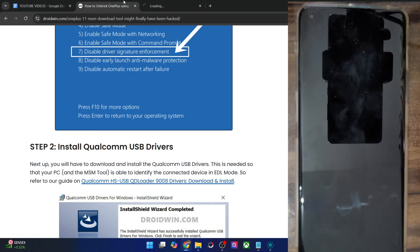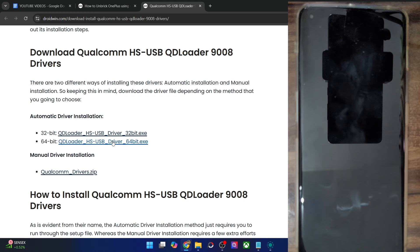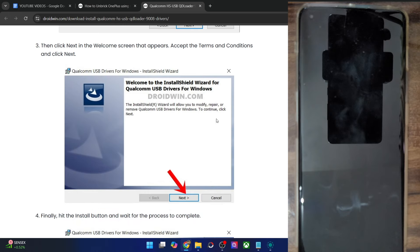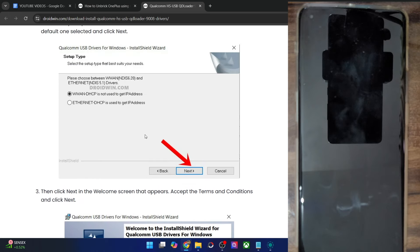With that said, if possible please take a backup of all the data on your phone, and then let's get started. First and foremost, you will have to disable the driver's signature enforcement. This is required so that you will be able to install the EDL drivers on your PC. If you don't turn it off, Windows will not let you install those drivers.